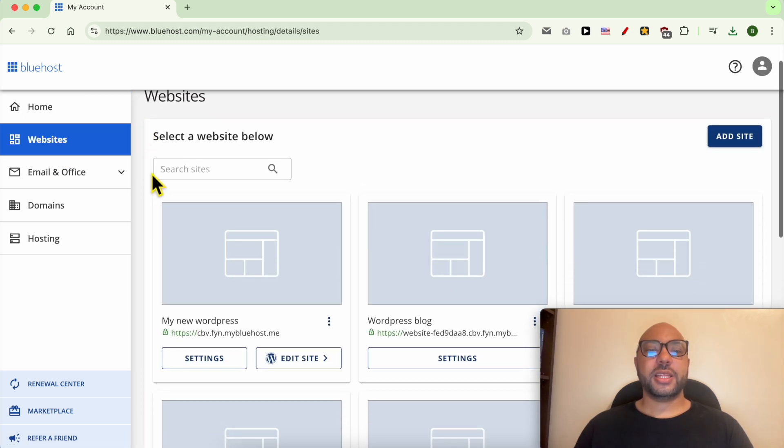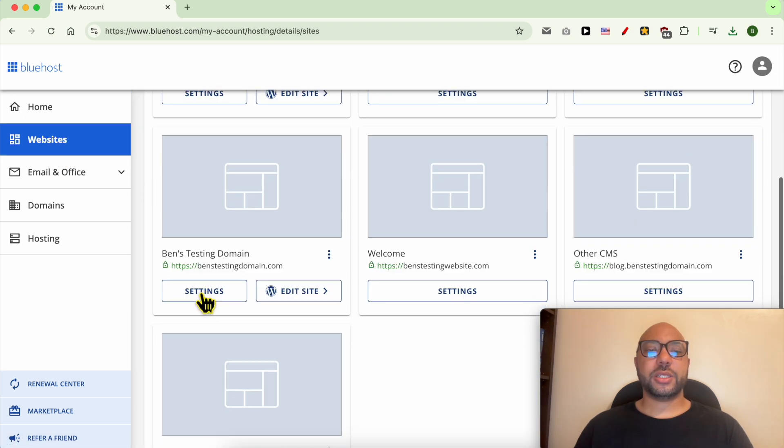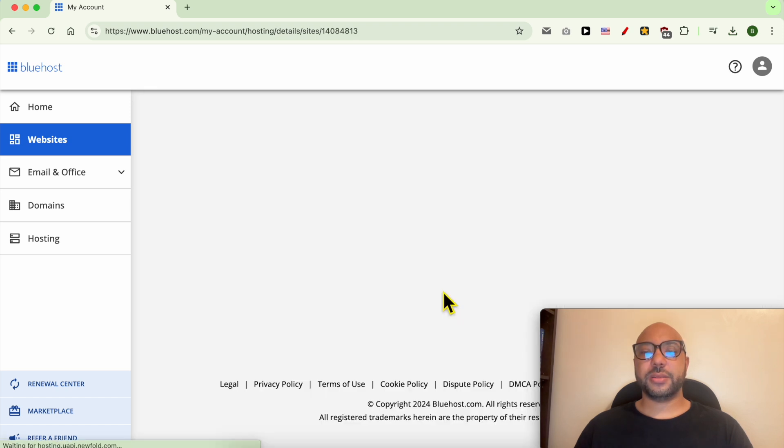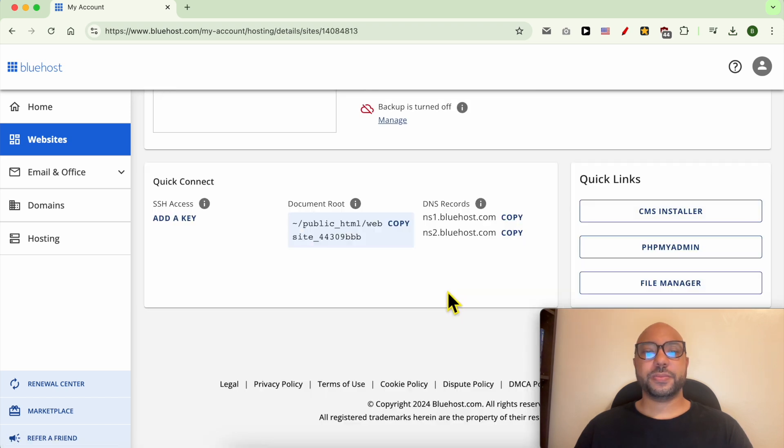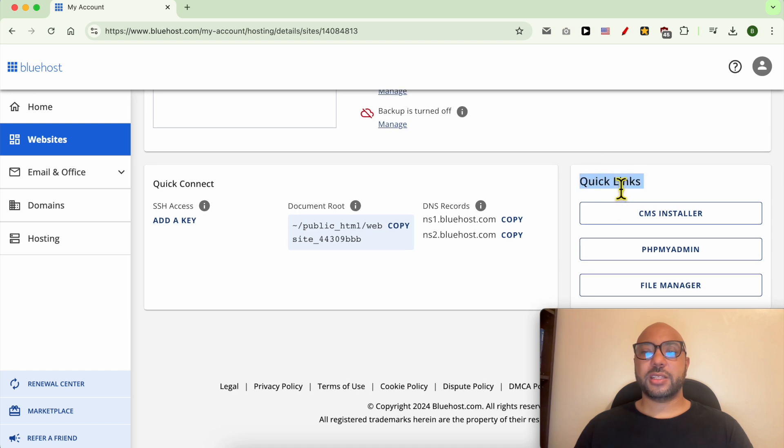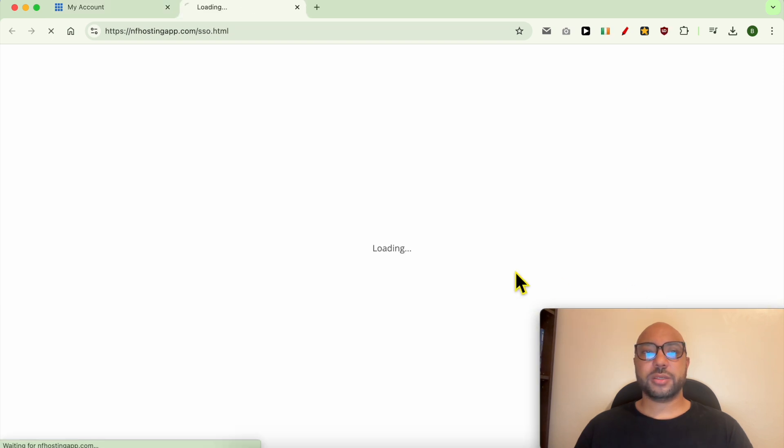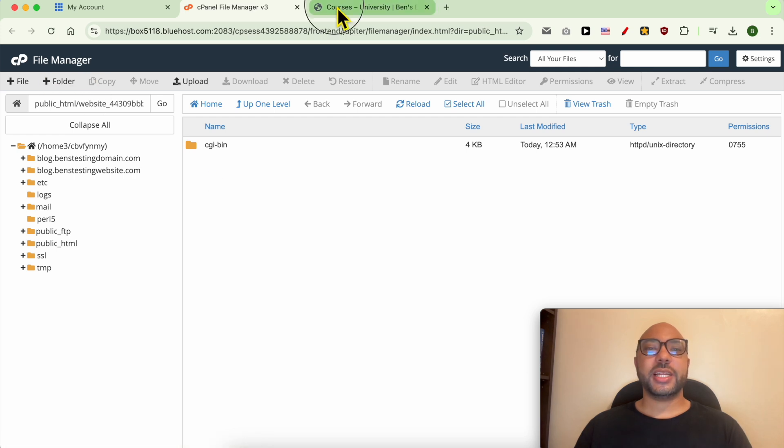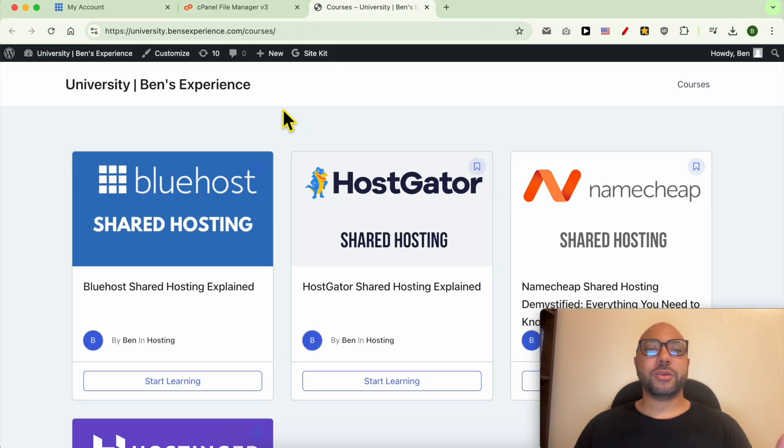Then click on the settings button below your desired domain. Under Quick Links, click on File Manager. Now that we are inside File Manager, let me tell you about my online university.